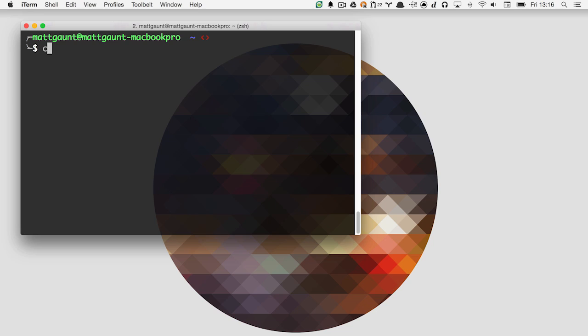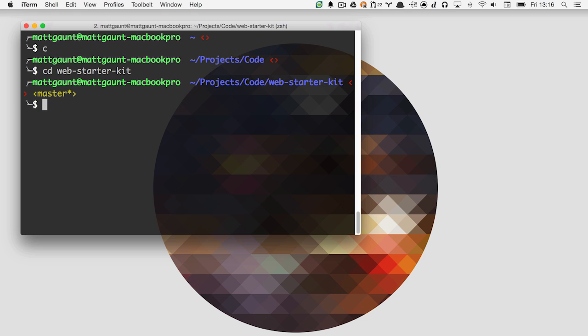I set up ZSH, mainly because of the themes everyone has, and then there are plugins. The only one I'm aware I'm using is the GitHub plugin. So if I'm in a GitHub repo in the terminal, it'll show the branch that I'm on, and then put a little star to indicate whether there are changed files not yet committed. ZSH is really useful for visualizing additional information, like the context you're in at the moment.